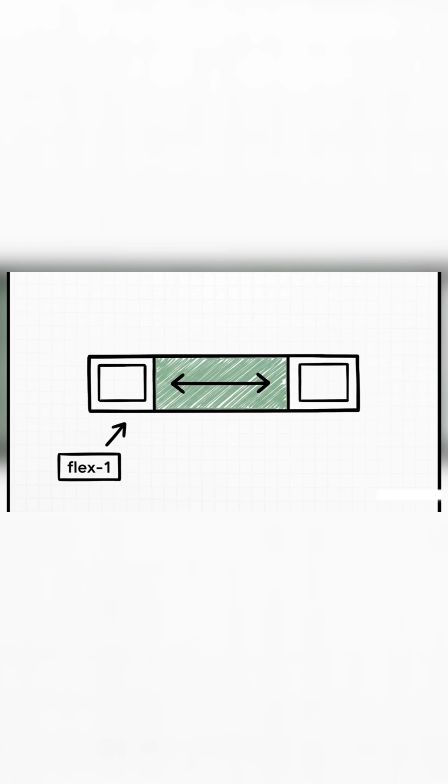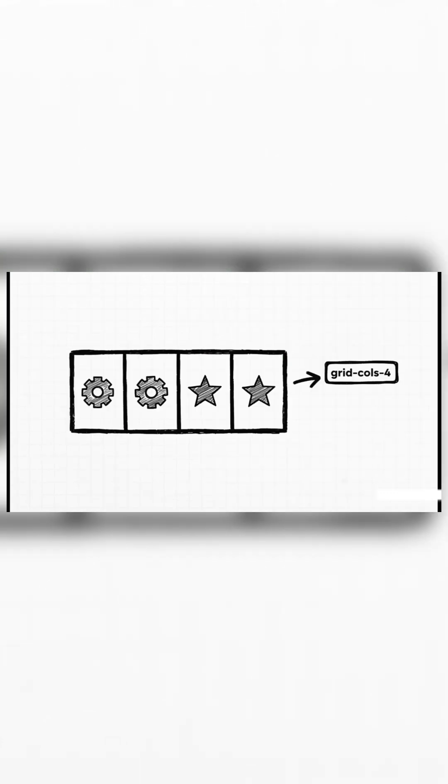Then you've got something like Flex-1. All this does is tell a Flex item to grow and fill whatever space is available. Again, one class, one job.